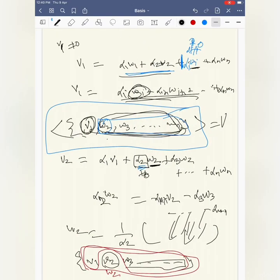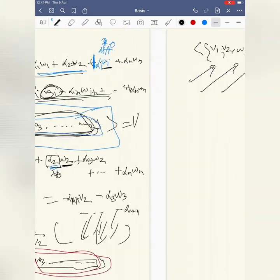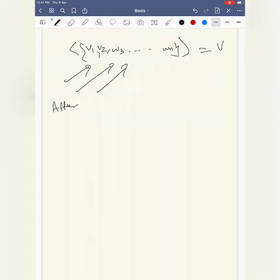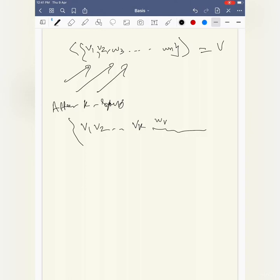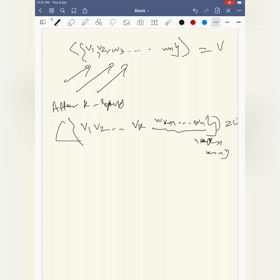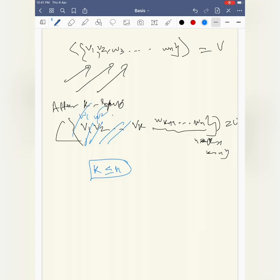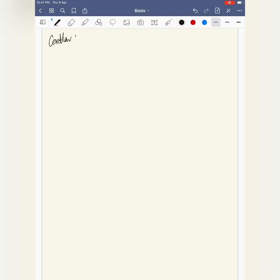We continue replacing: after k steps, we obtain the spanning set {v1, v2, ..., vk, w_{k+1}, ..., wn}, where possibly w_{k+1}, ..., wn remain. This is a valid spanning set. Since we replaced exactly one w per step and started with n w's, we need k ≤ n. Hence the cardinality of a linearly independent set is less than or equal to that of any spanning set.